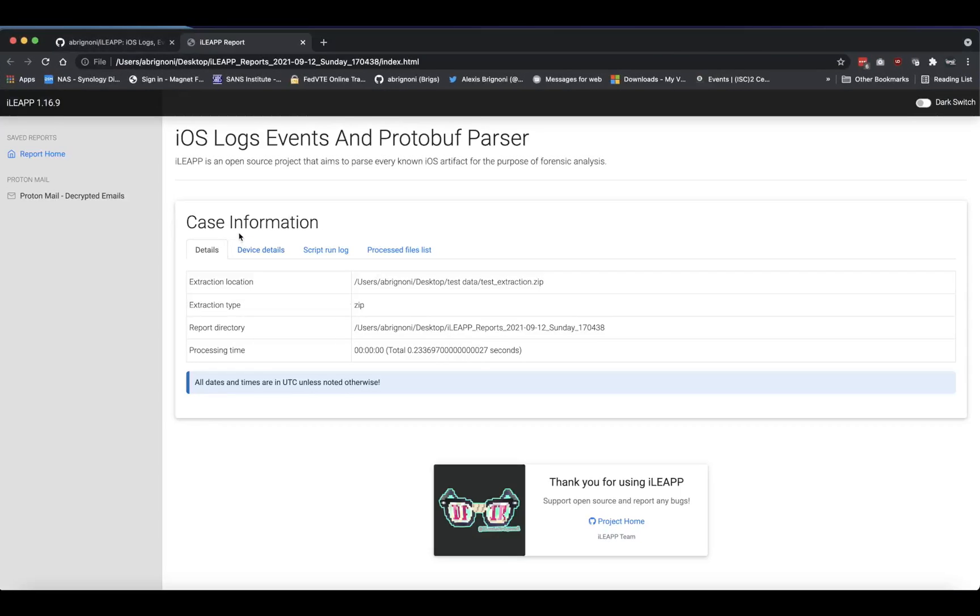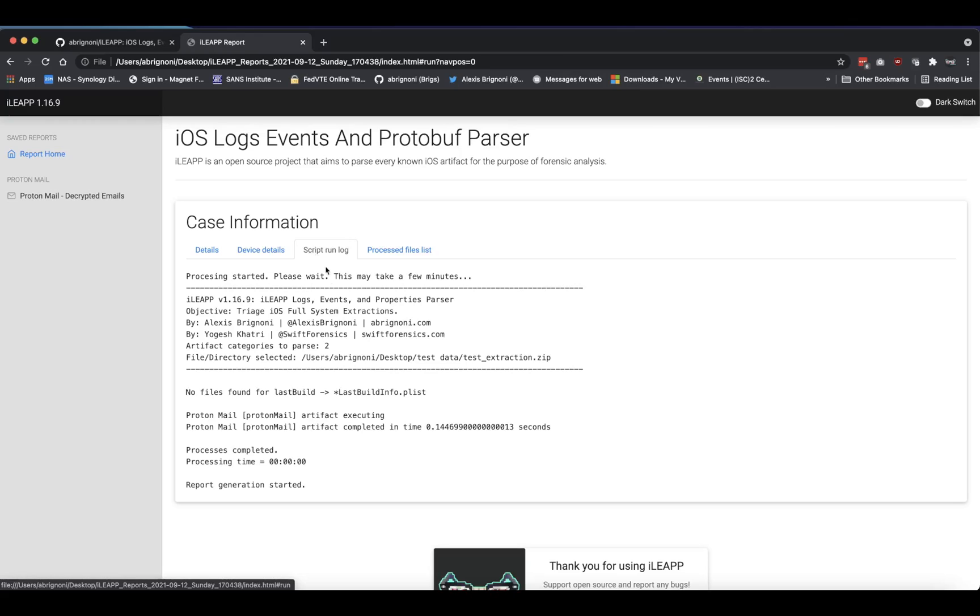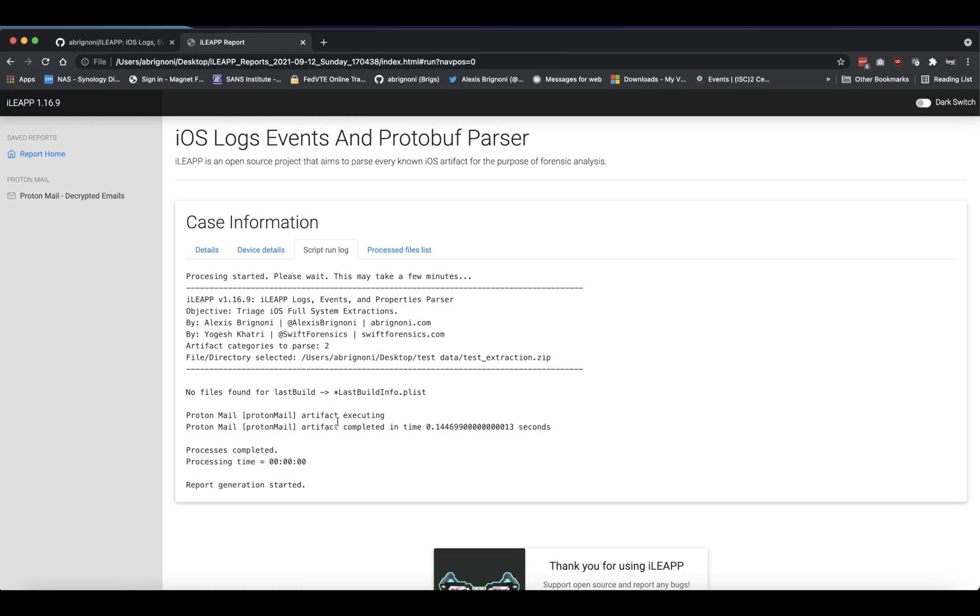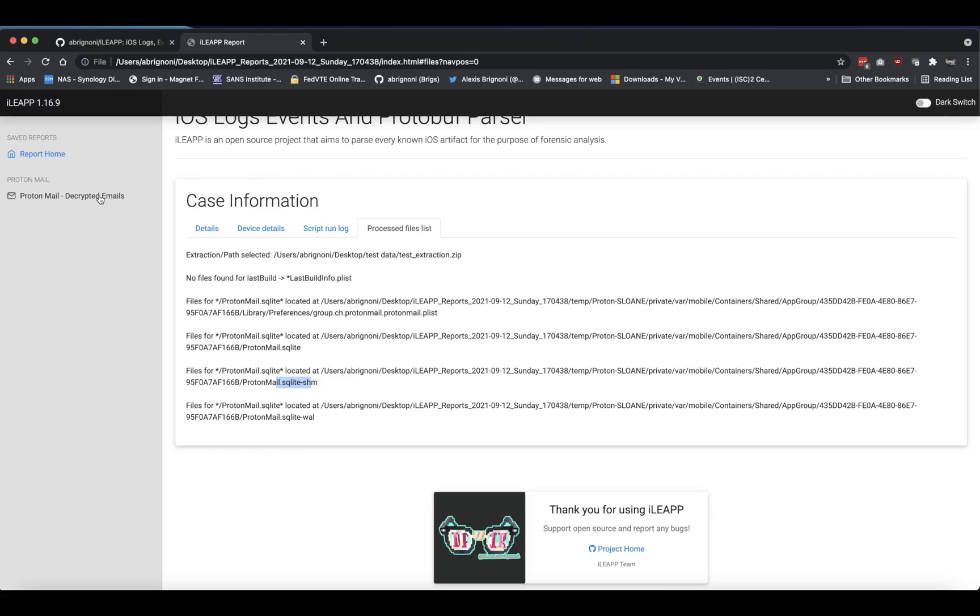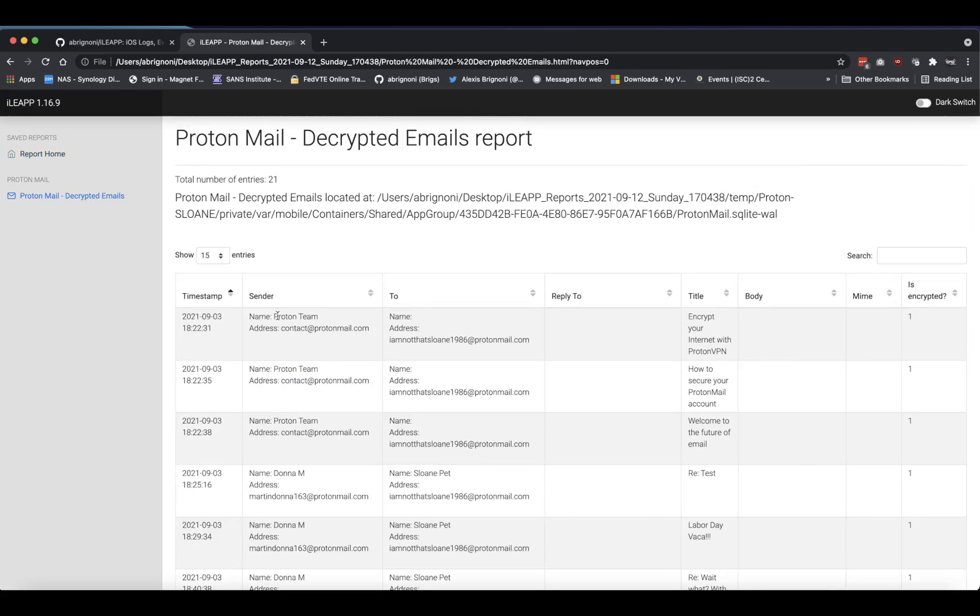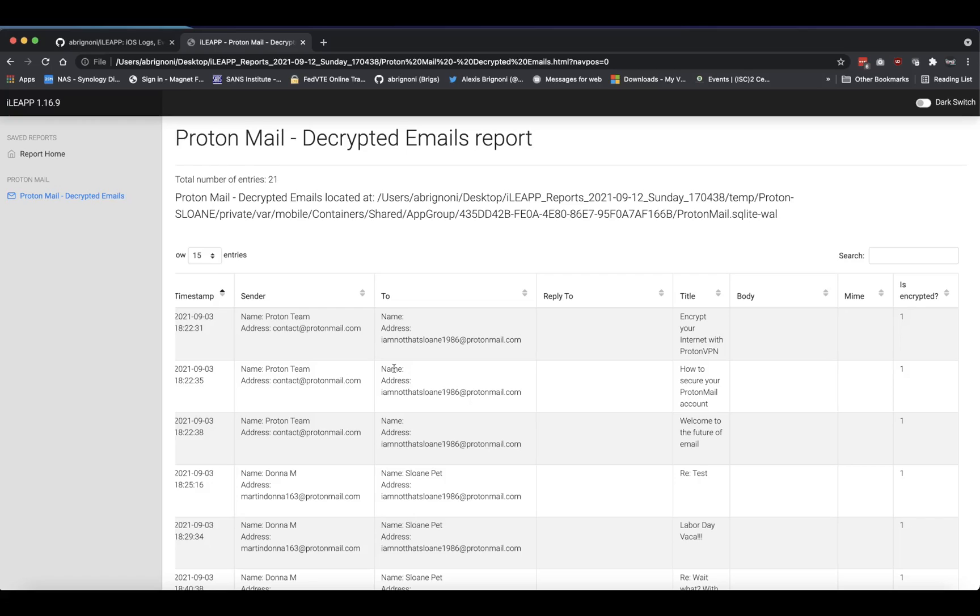You'll see on the left it says ProtonMail decrypted emails. We're going to go to script run log - you see the same output you saw in the previous screen and the files that were processed. Some files are needed for that decryption - the database SQLite database that has the actual PGP encrypted messages and the like.